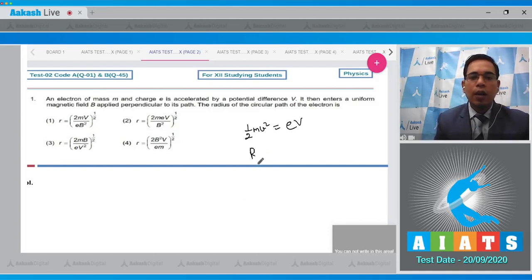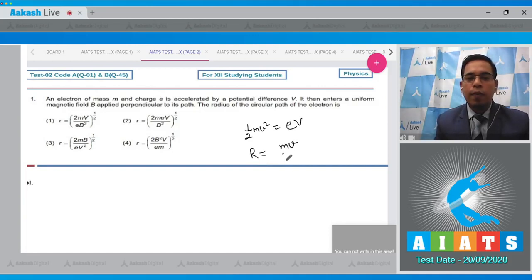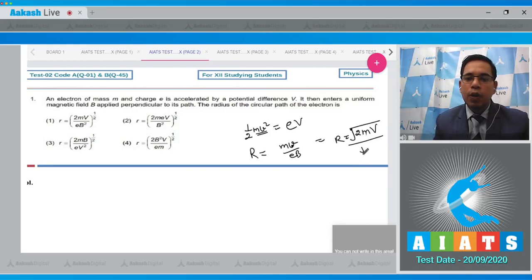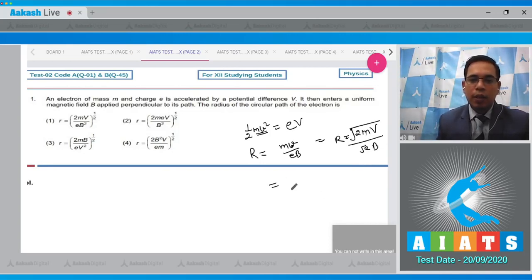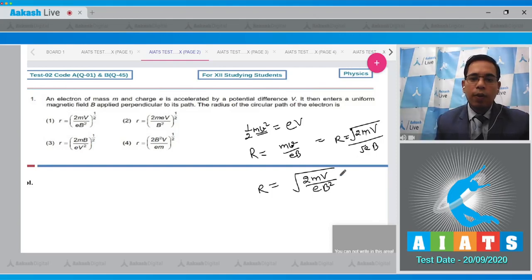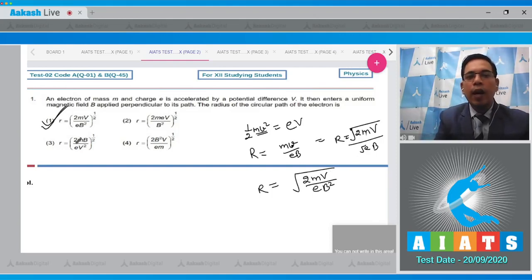We know that the radius of a circular path for a charge moving in a magnetic field is given by r = mv / (eB). Putting the value of mv from the kinetic energy equation, we get r = √(2mV) / (eB). Simplifying, r = √(2mV) / (eB²). Option number one is the correct answer.